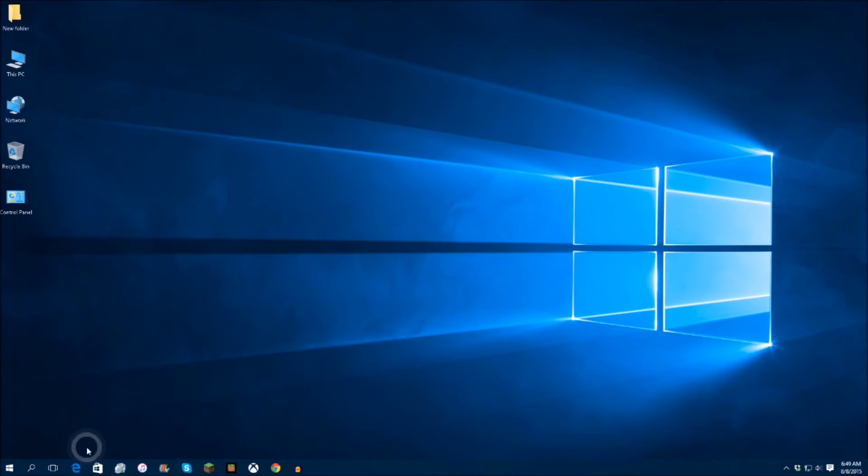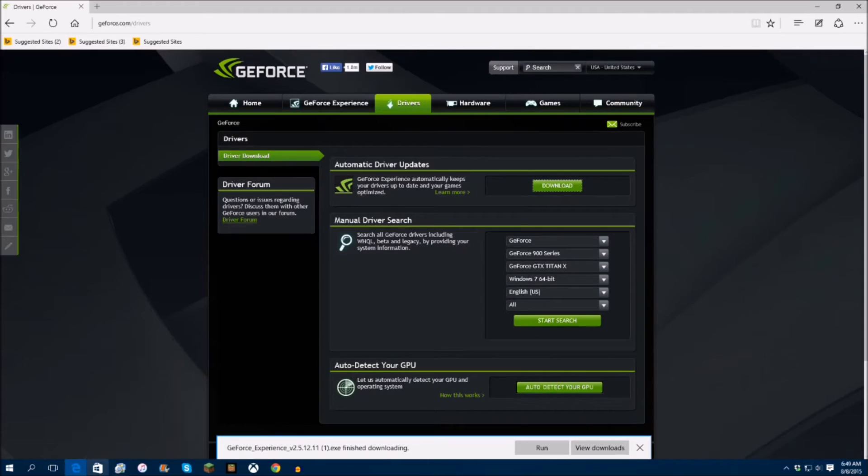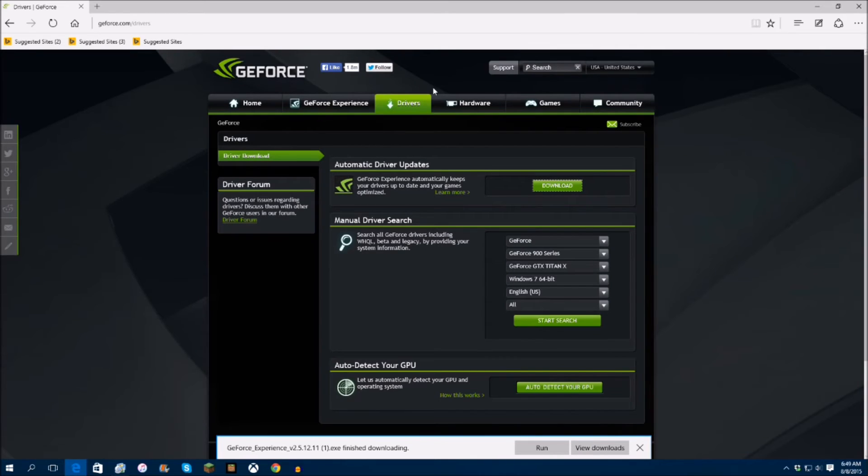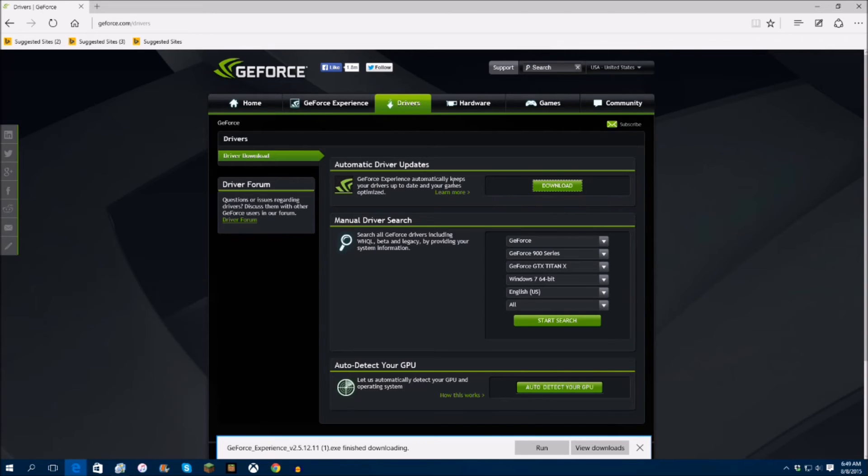Once you're done, you're going to open up your browser, whatever browser you're using. You're going to go right to the Nvidia drivers page—I will leave the link in the description—and you're going to click on GeForce Experience, which automatically keeps your drivers up to date and your games optimized.